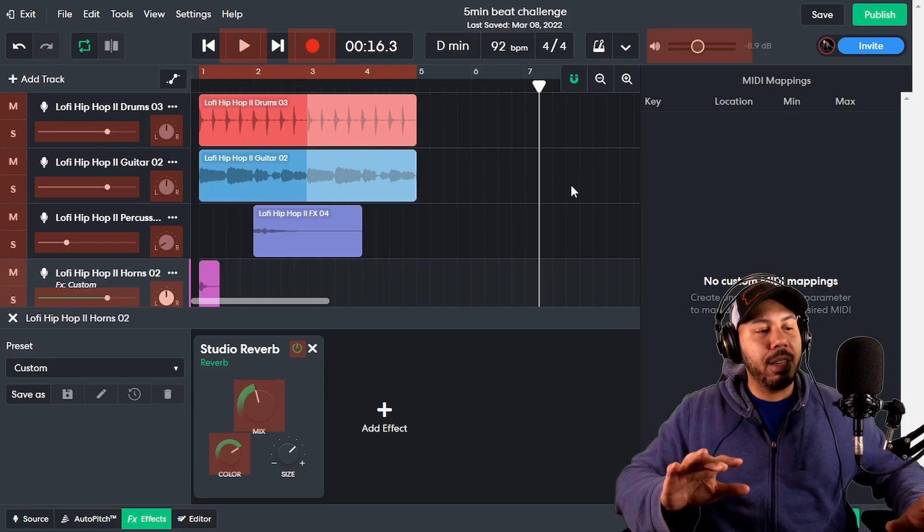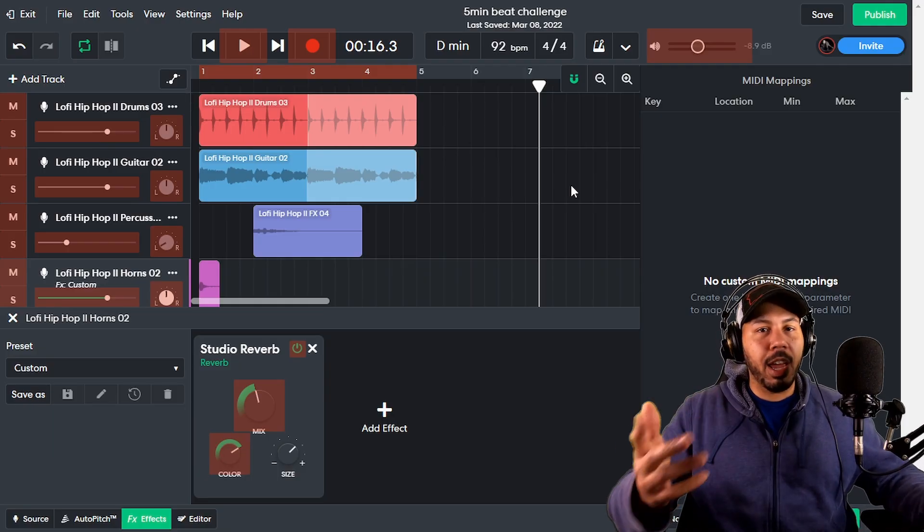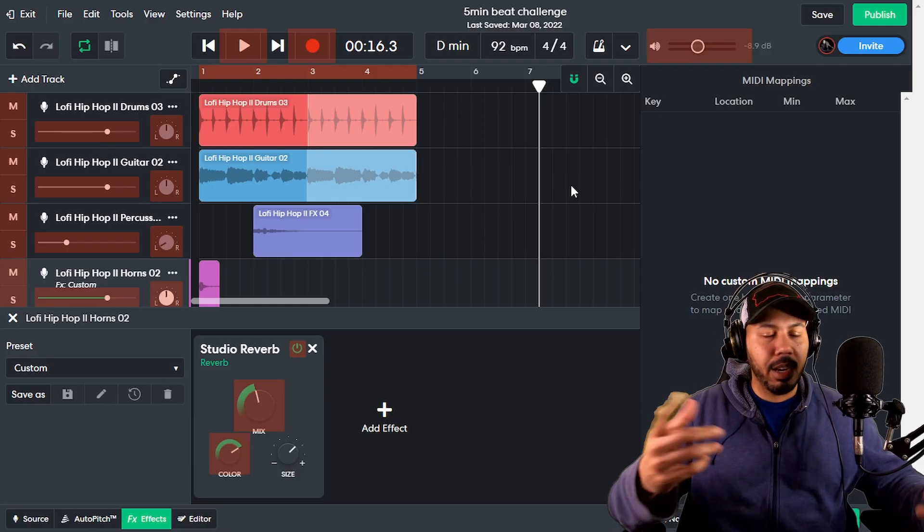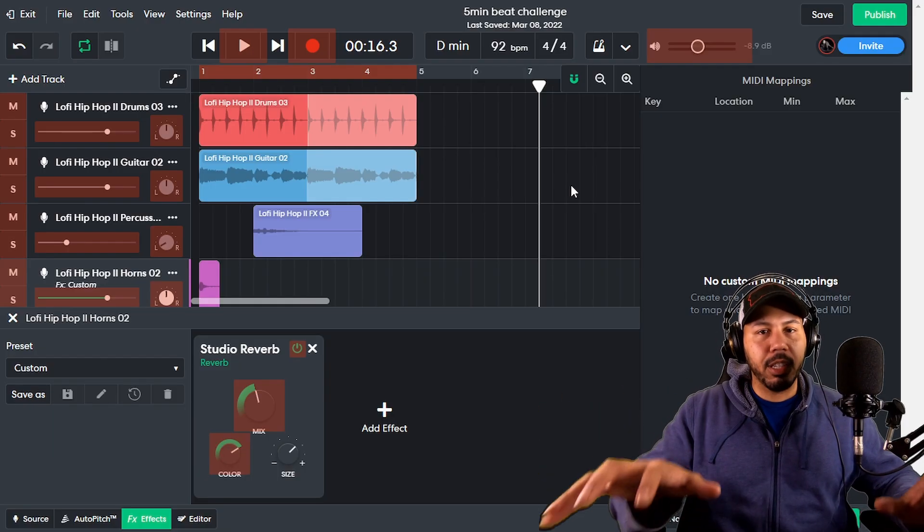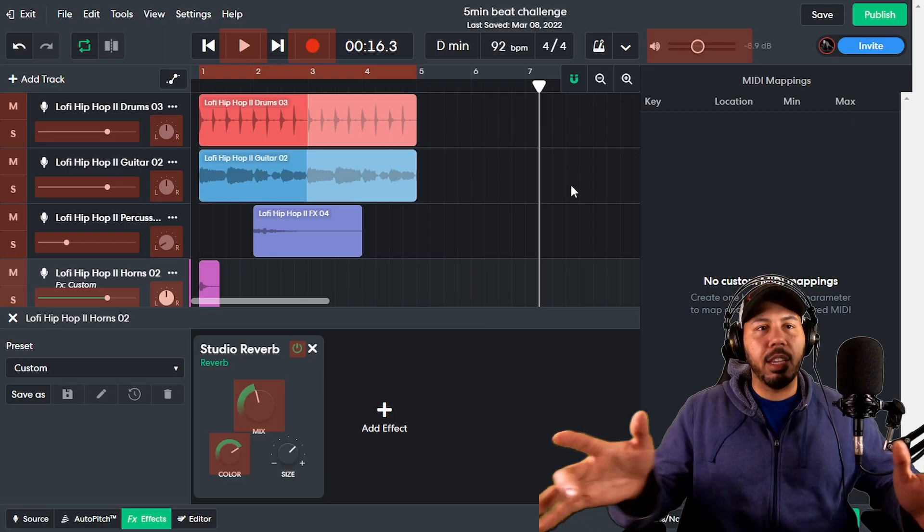So my keyboard has faders, it has buttons, it has knobs, and it also has obviously the keys that you can play.